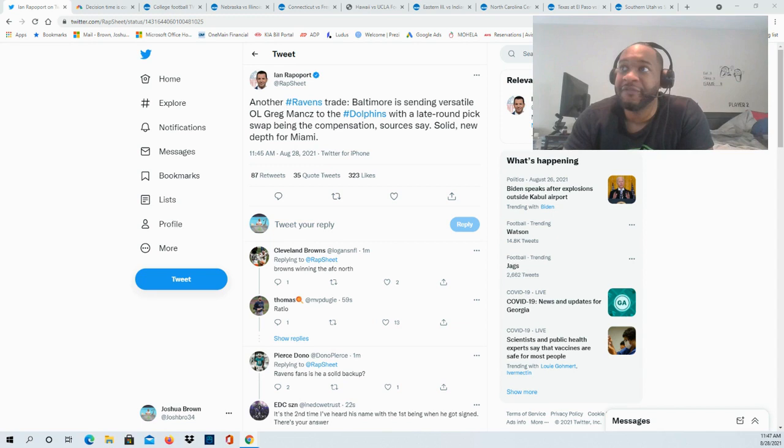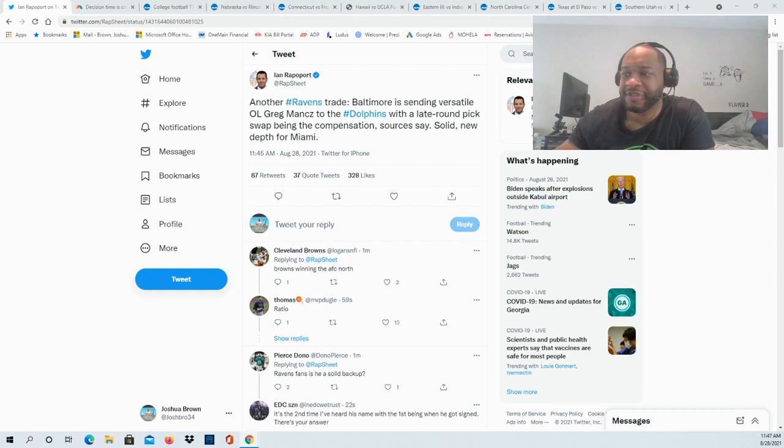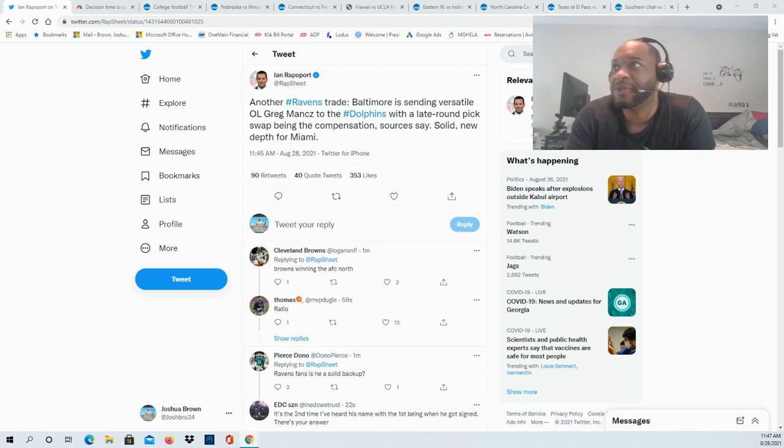The Ravens are trading their versatile offensive lineman Greg Mancz. He's been in the league from 2015 all the way to 2020, and during that time he started 28 of 58 games, all of which came with the Houston Texans.